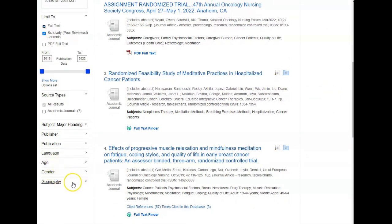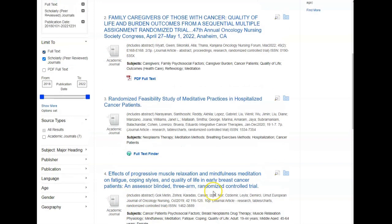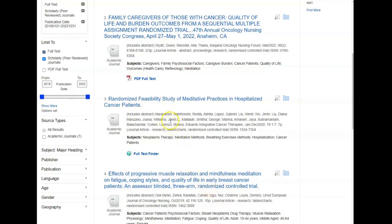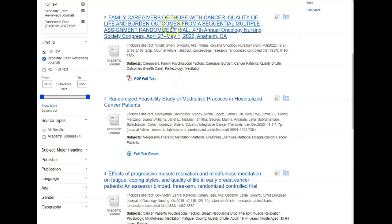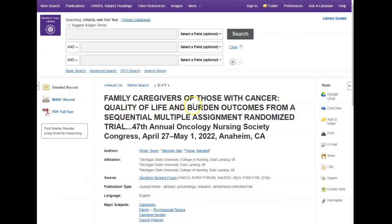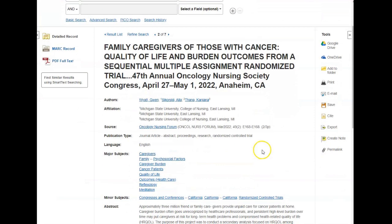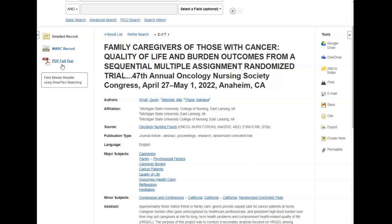Looking through your results, once you find an article that you want to read, you simply click on the title, which takes you to a page with bibliographic information. The full text will be linked on the left hand side. If you do not see a link for the full text, please go to our website and under forms you can fill out an interlibrary loan request, and we can get that for you from another library.